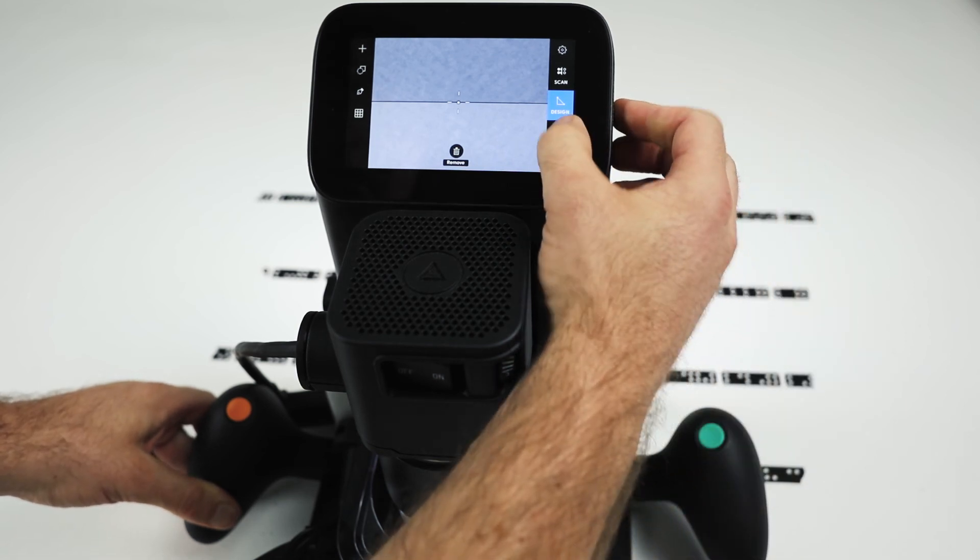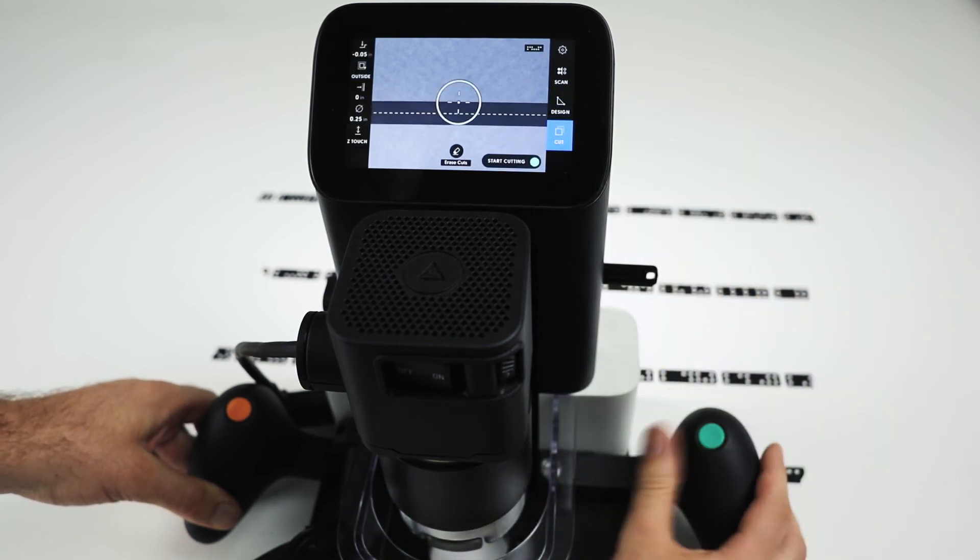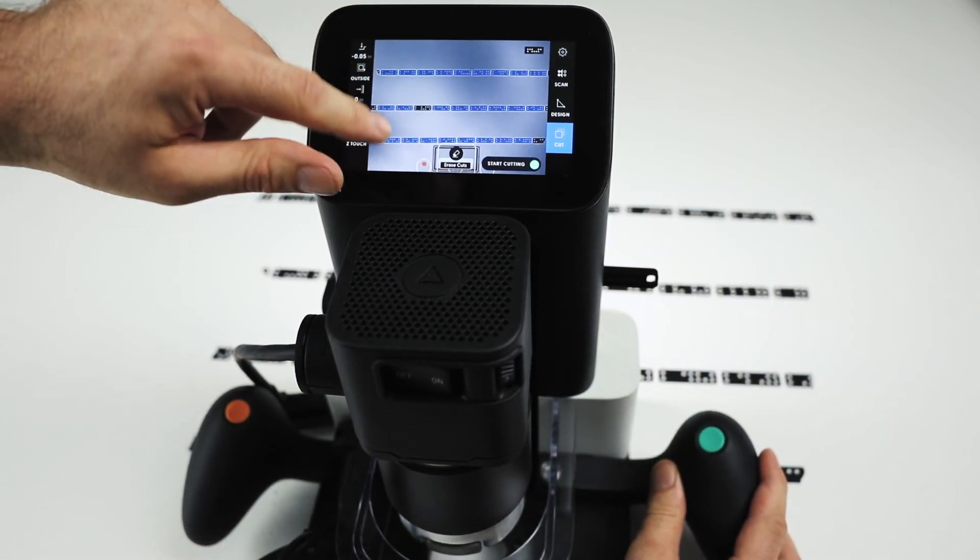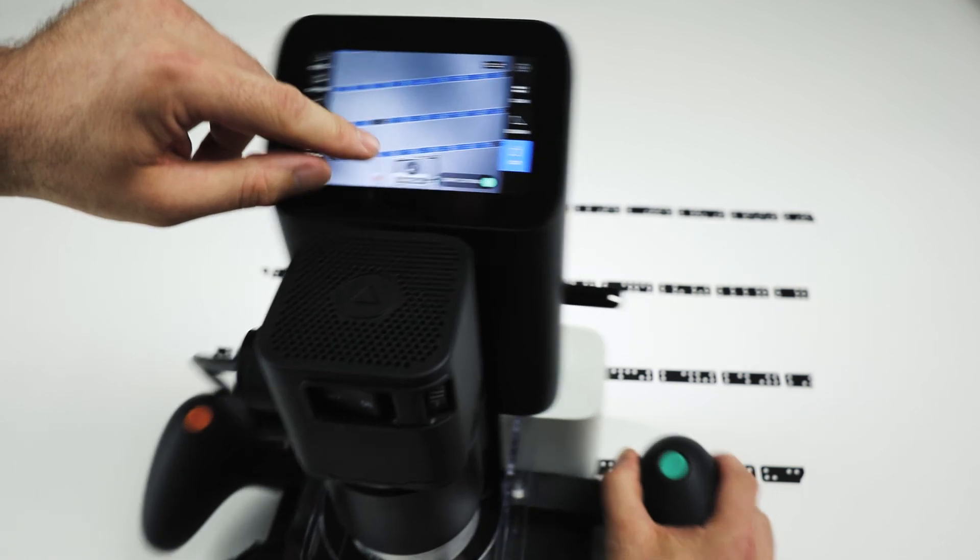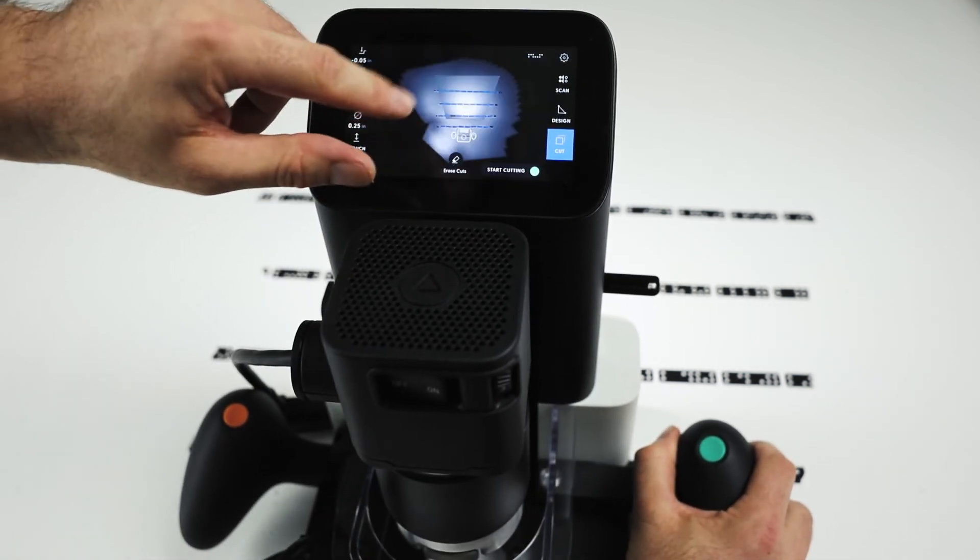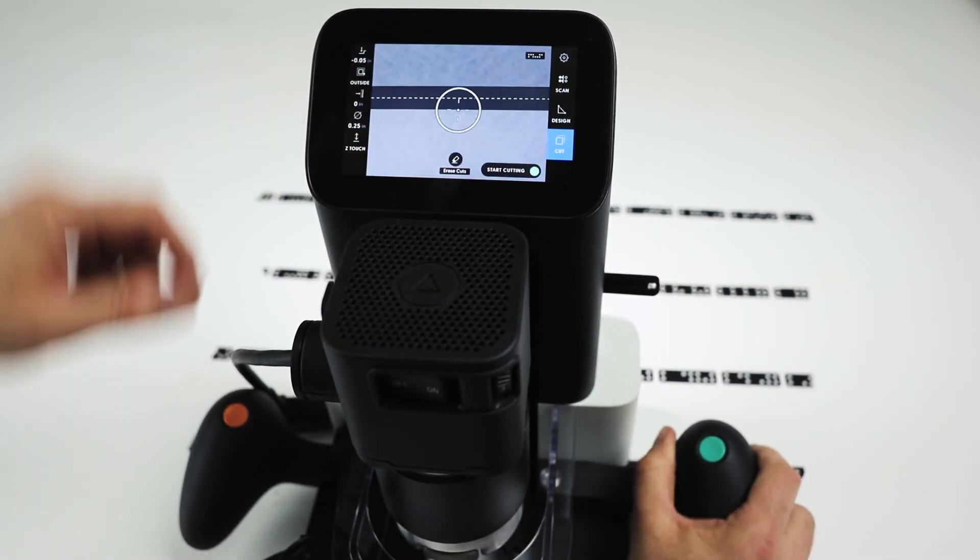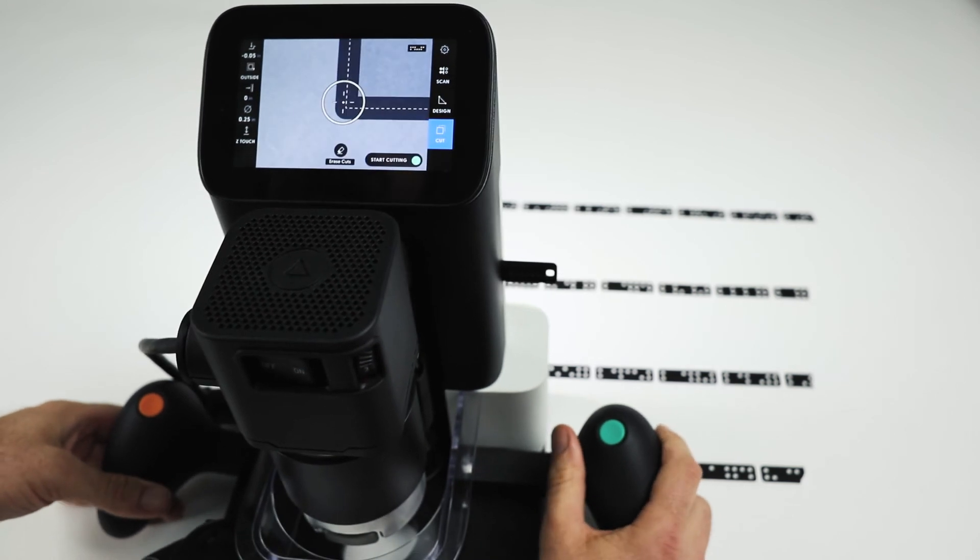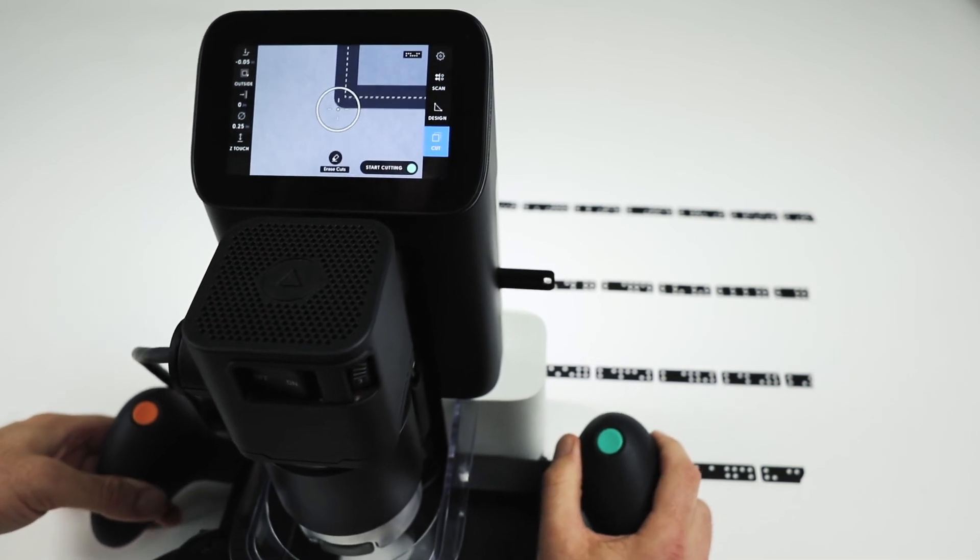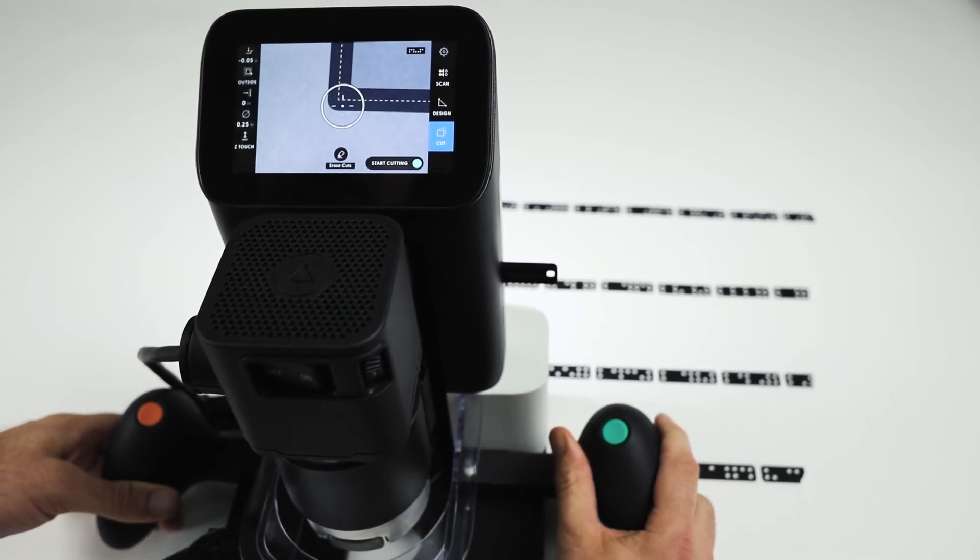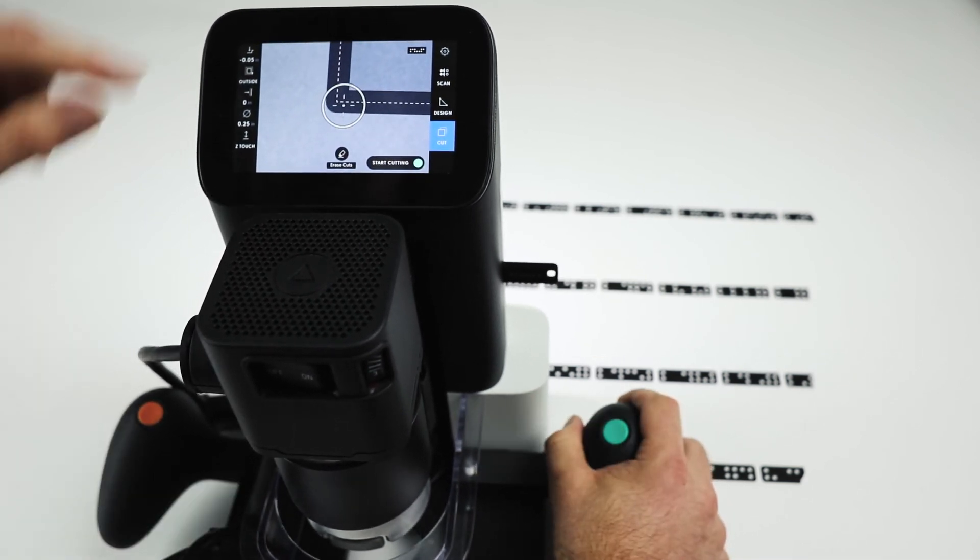When we go to cut mode, you'll see this toolpath pop up on the outside. As we hover over it, we're going to cut on the outside of that line.